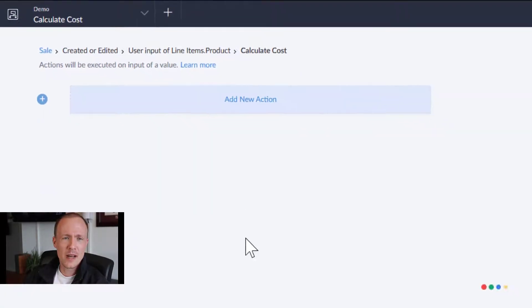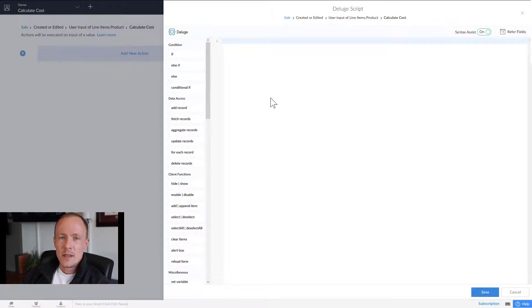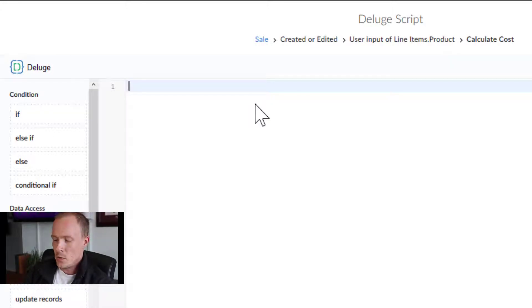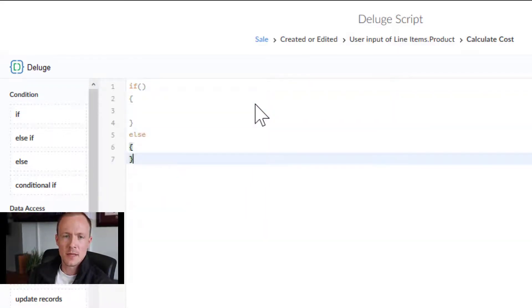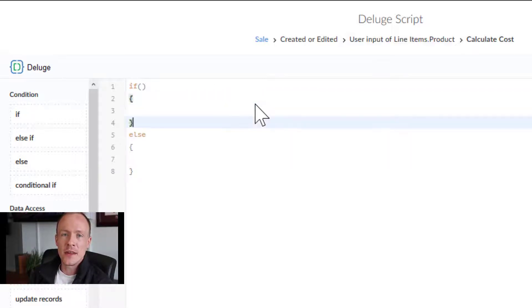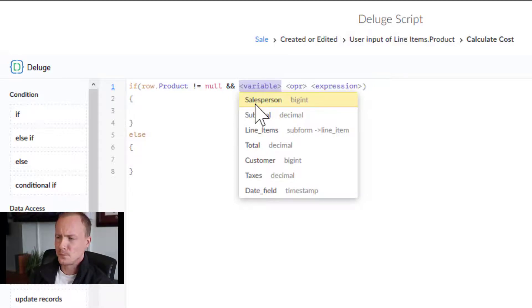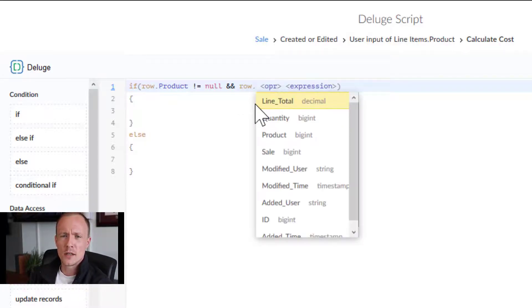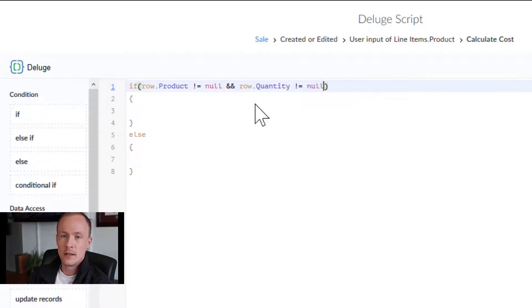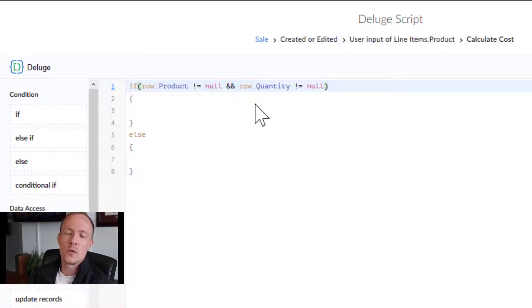We want to add a new action — this is where the coding begins. We'll start with an if/else statement: we're going to do a check, and if it passes we'll do one thing, otherwise we'll do the other. We'll actually check two things: first, if row.product does not equal null — meaning there is a product — and second, if row.quantity does not equal null. We're checking that both a product and a quantity exist before doing the calculation.